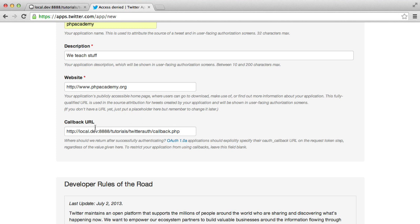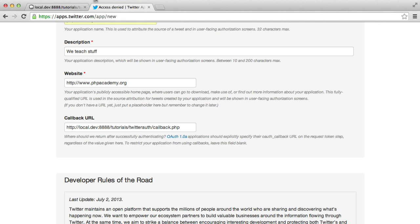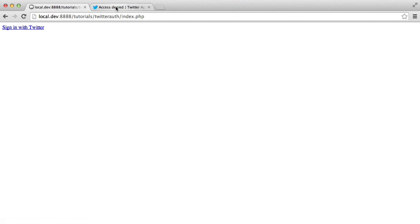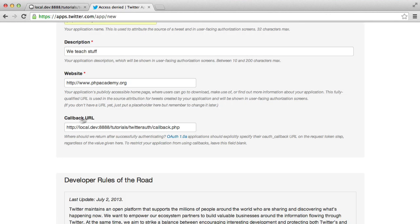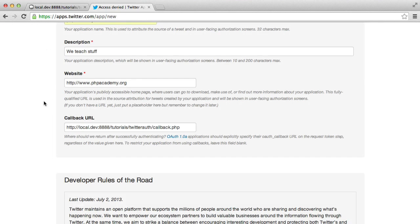But maybe I should talk a little bit about what this actually is. So when we authenticate with Twitter, it needs to know that it's coming from the origin where we generated the link, where we clicked sign in. And it also needs to know where to redirect once the user has said, I'm going to allow this app to access all my information. So you need this callback URL to be a valid page on your server.